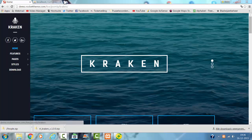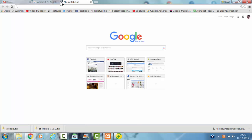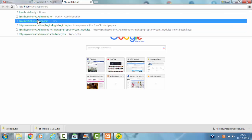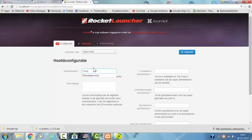Hi and welcome to this tutorial. In this tutorial I'm going to show you how to install the Kraken Rooker Team template. I'm going to the install quick launch of the Rooker Team.